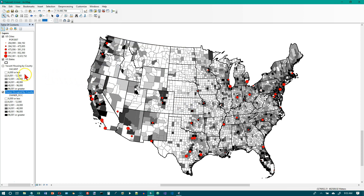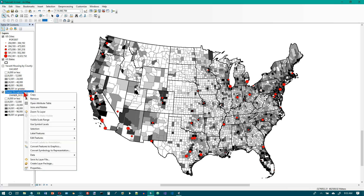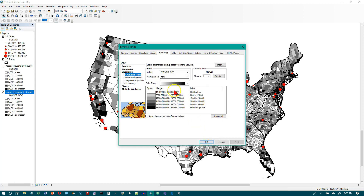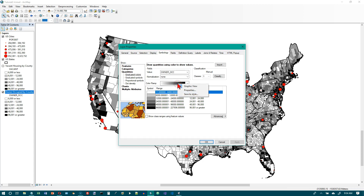We want to right-click on the Owner Occupied by County layer, then go to Properties, and navigate to the Symbology tab — that's where we were last time, so it comes up automatically. Step three says to right-click the color ramp and click Properties, so let's right-click here and go to Properties.